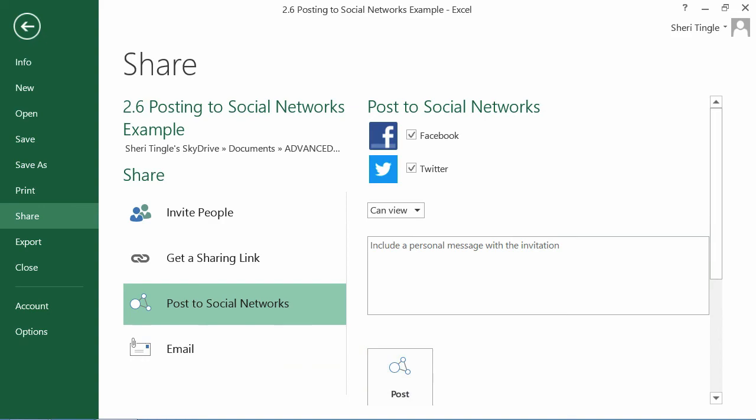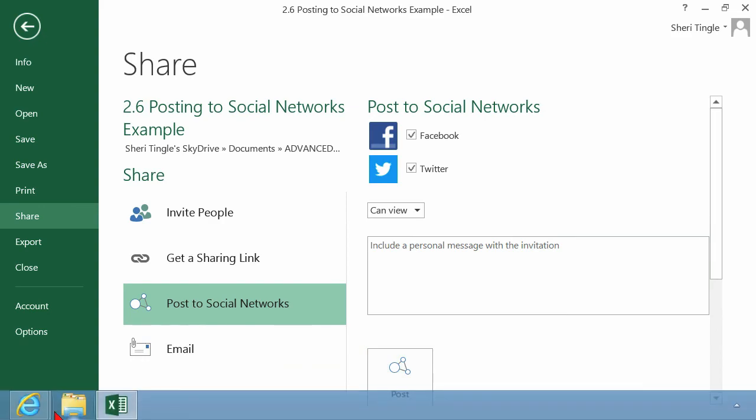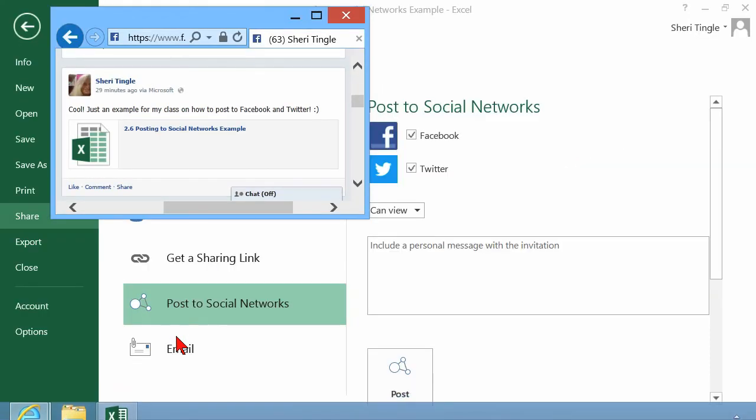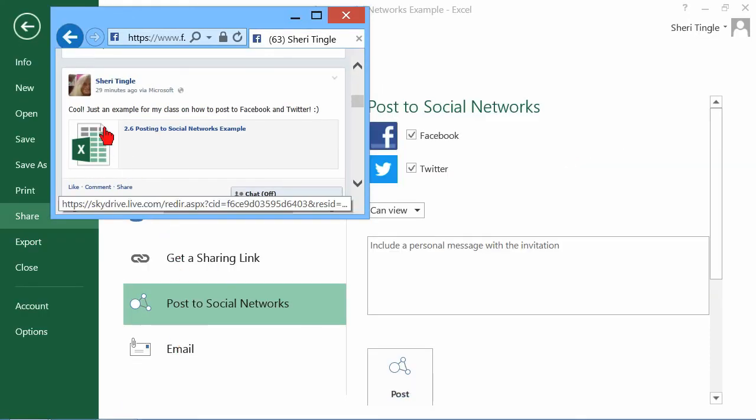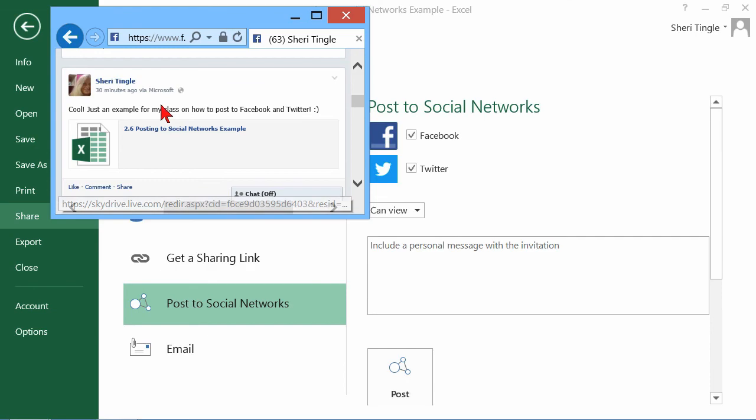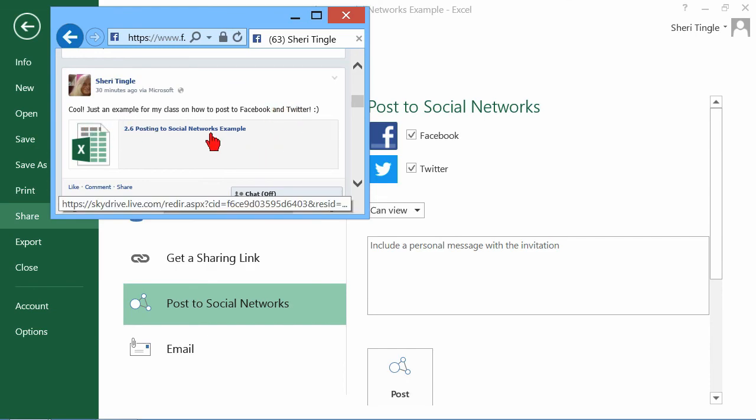I've already done this. Let me give you an example here in Facebook. This is what my post looked like in Facebook. My message, this is just the message that I typed. I simply said, cool, just an example from my class on how to post to Facebook and Twitter. And then there's the link. I'm going to click on that link in just a moment.